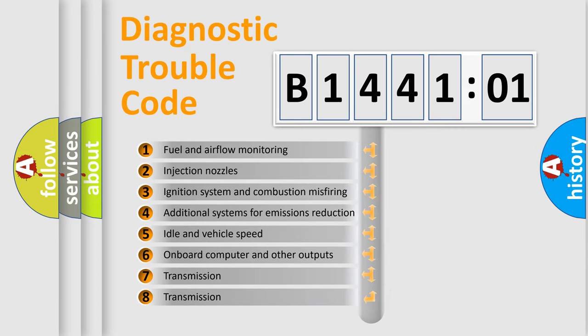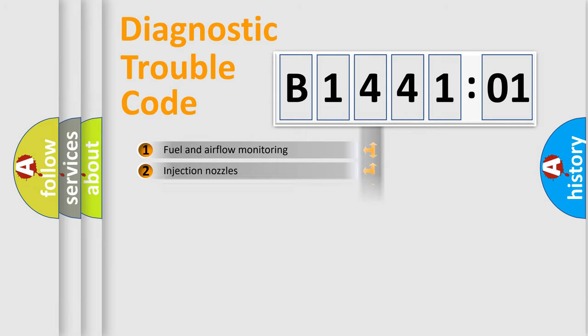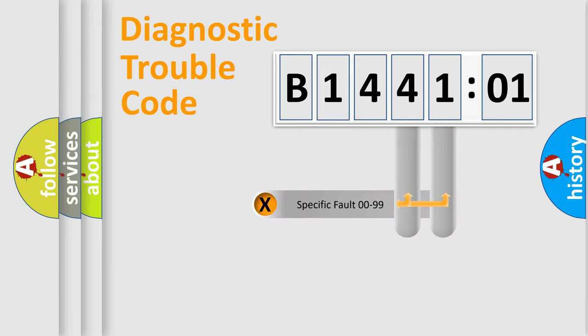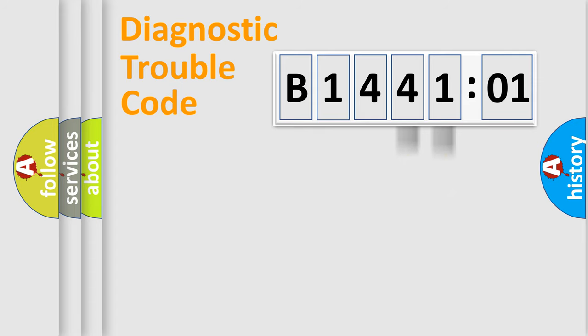The third character specifies a subset of errors. The distribution shown is valid only for the standardized DTC code. Only the last two characters define the specific fault of the group.